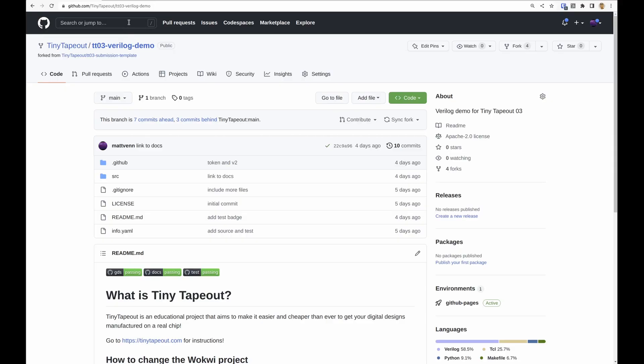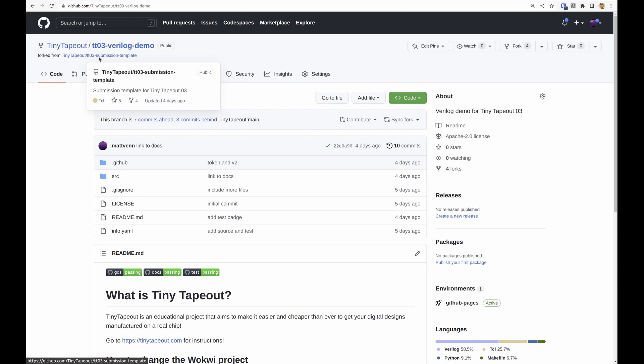In this video we're going to take a deeper look into the GitHub Actions that produce the GDS files that we use to do the tape out and also do the documentation. To show you this in action, I'm going to be using the Verilog demo which is a fork of the submission template.